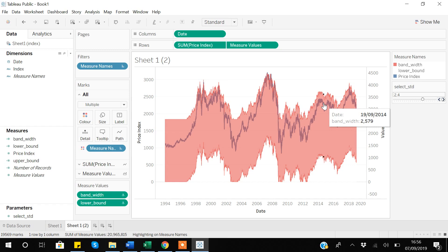Finally, in this video we discussed how you can add a confidence interval or confidence bands to your graphs in Tableau. In the end we also saw how you can give the user the ability to select how many standard deviations below or above they want to see the bandwidth. As a new user you will also be able to see how you can use the parameter option to make your graphs more attractive. Thank you for watching the video.